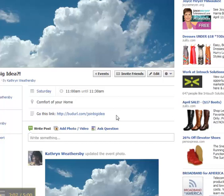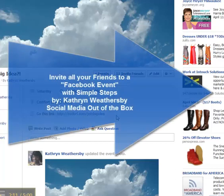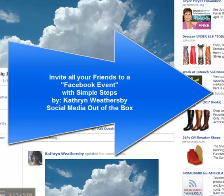So thanks for stopping by please like our page it's Social Media Out of the Box and I look forward to seeing you on the other side. Thank you.